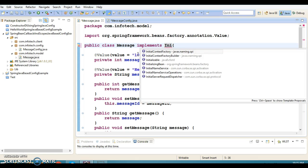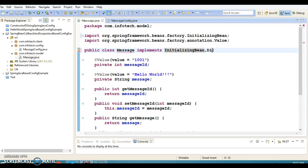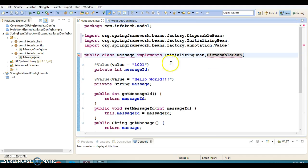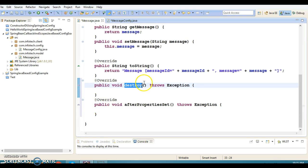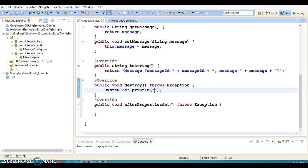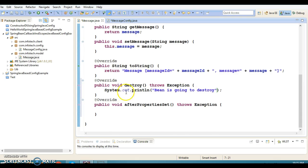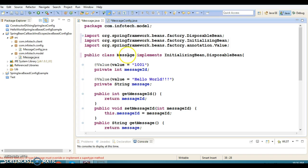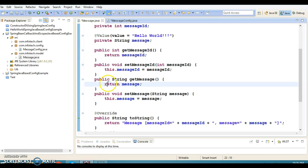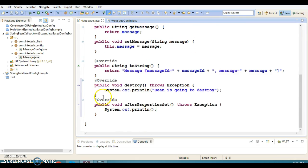We can implement two callback interfaces: InitializingBean and DisposableBean. Each interface has one method. In DisposableBean we have a method called destroy, where we can write some cleanup code — here I'll just print 'bean is going to destroy', so before destroying the bean Spring will call this method. The afterPropertiesSet method is called once the bean is created and the corresponding setter methods and initialization have happened.